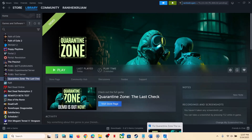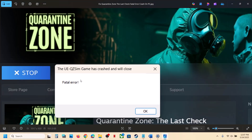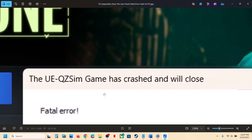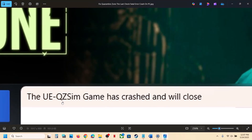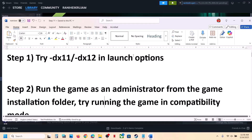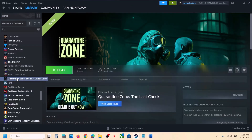Hello guys, welcome to my channel. If you're receiving the error that the UE QZ Sim game has crashed and will close, please follow the steps shown in this video. The first step is to try DirectX 11 or DX12 in the launch option.